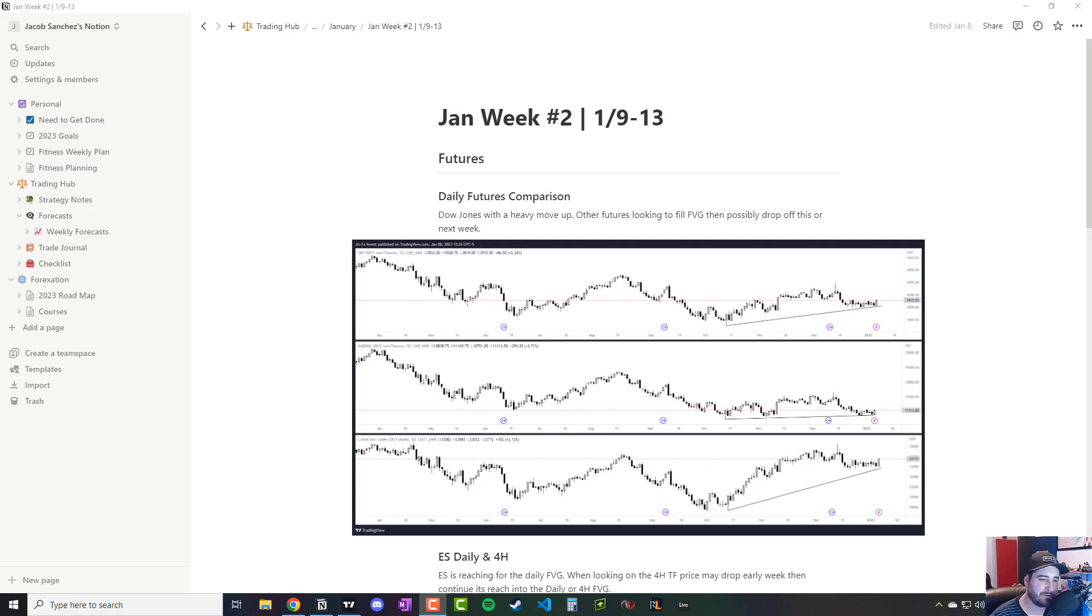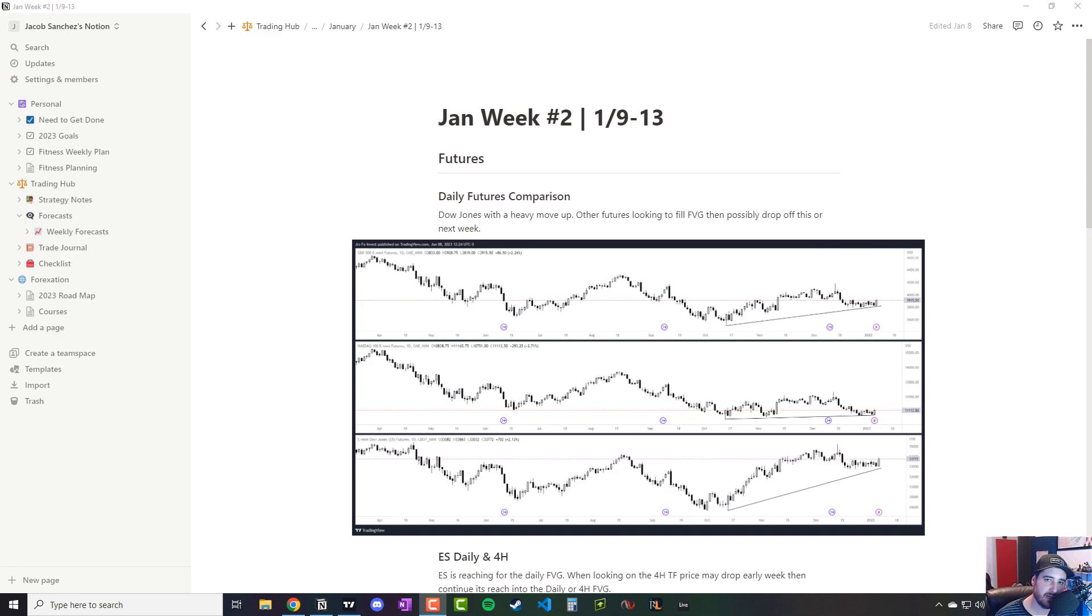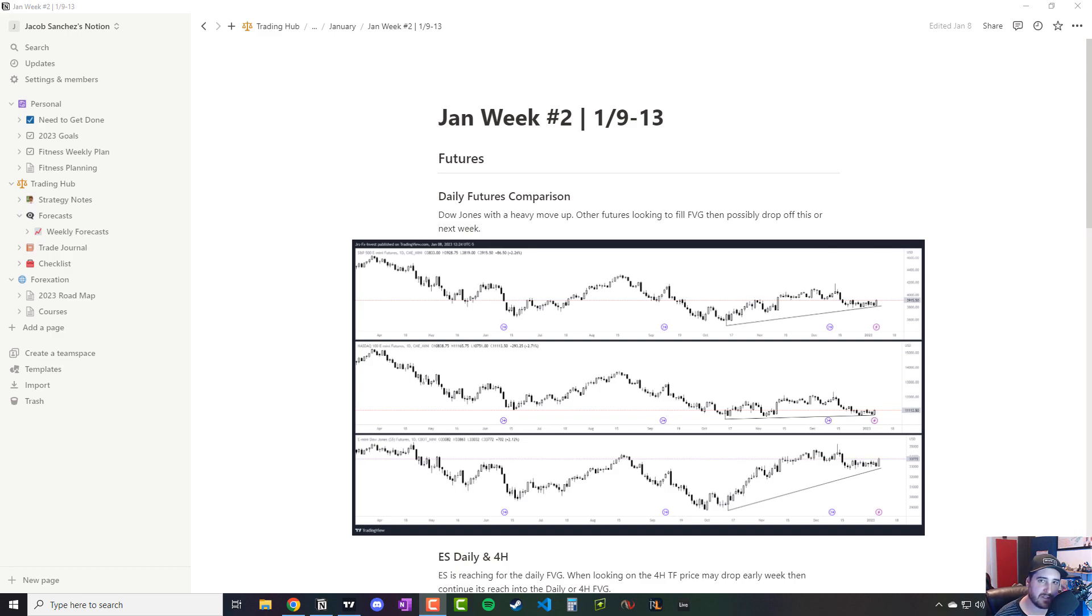What is up, everyone? Before we get started on this week's market review and projections, I just want to say click that link in the description. We'll get you an invite to the Discord. There's three different versions: free, Minty, and Inner Circle. You get to choose what you want, but it is free to join.